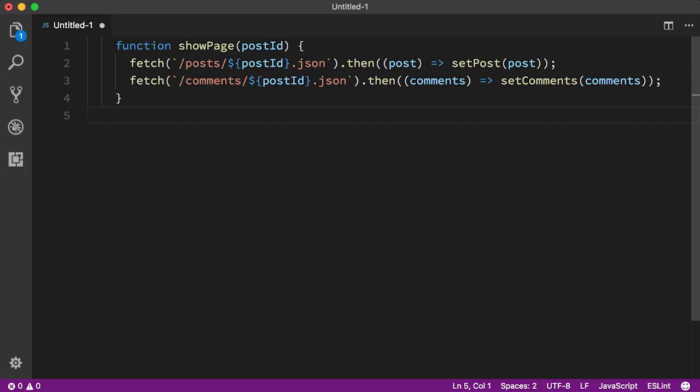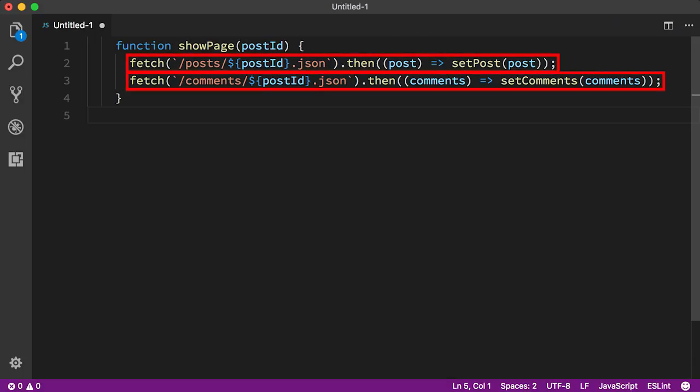In this example, we're fetching two parts of a page separately. We've got a blog post, and we've got some comments.